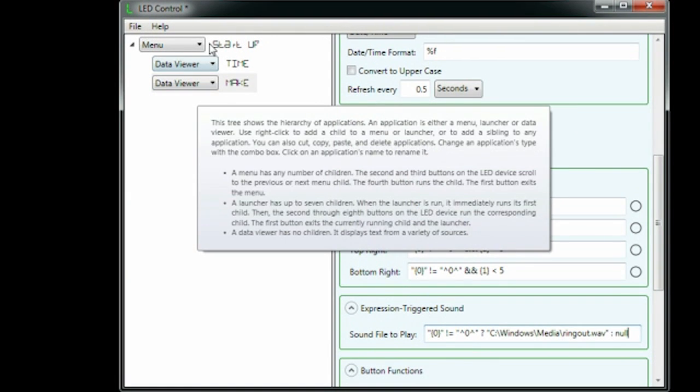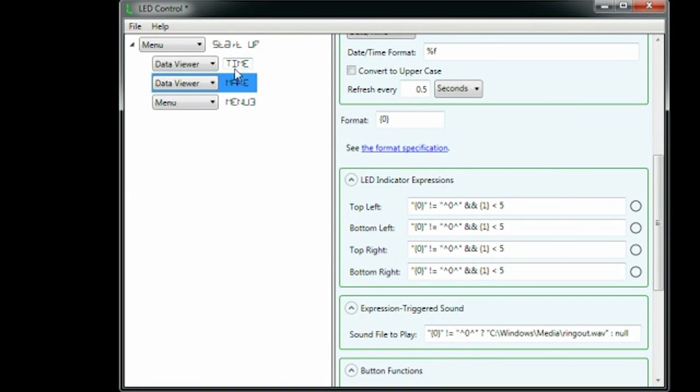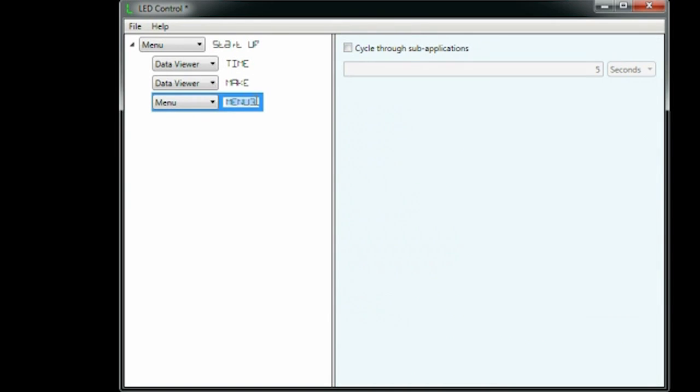Finally, we'll set up the weather. We'll make it a child menu item. Under that, we'll make a launcher. Menus let you scroll through items with the left or right buttons.